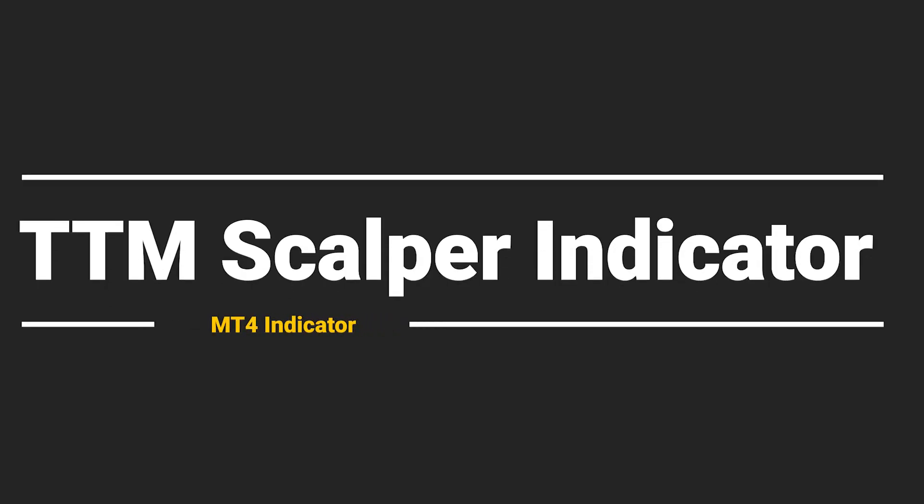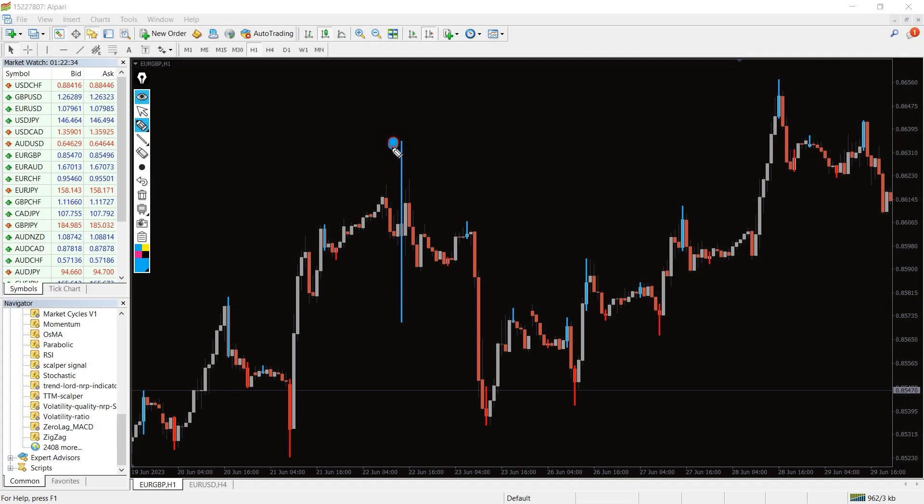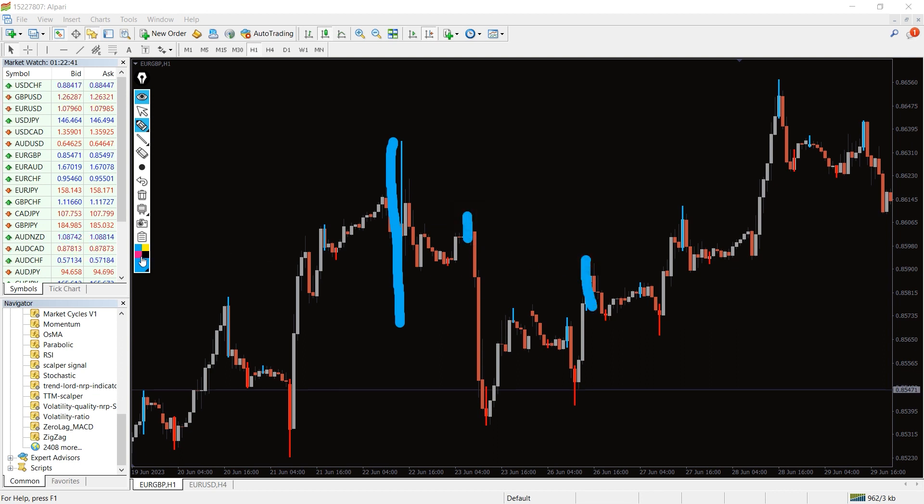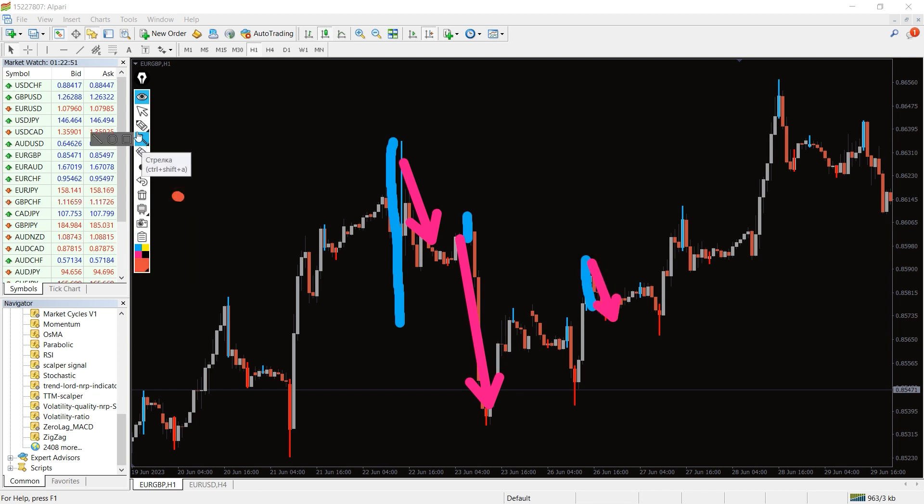So how to trade with the TTM scalper indicator? As you can see on the chart, the indicator detects reversal price action patterns. It targets potential highs and lows of price waves for detecting valid price swing areas. Moreover, it only plots colored bars over the price candles to signal reversal situations. Such signal systems are pretty easy to follow and user-friendly for scalpers.